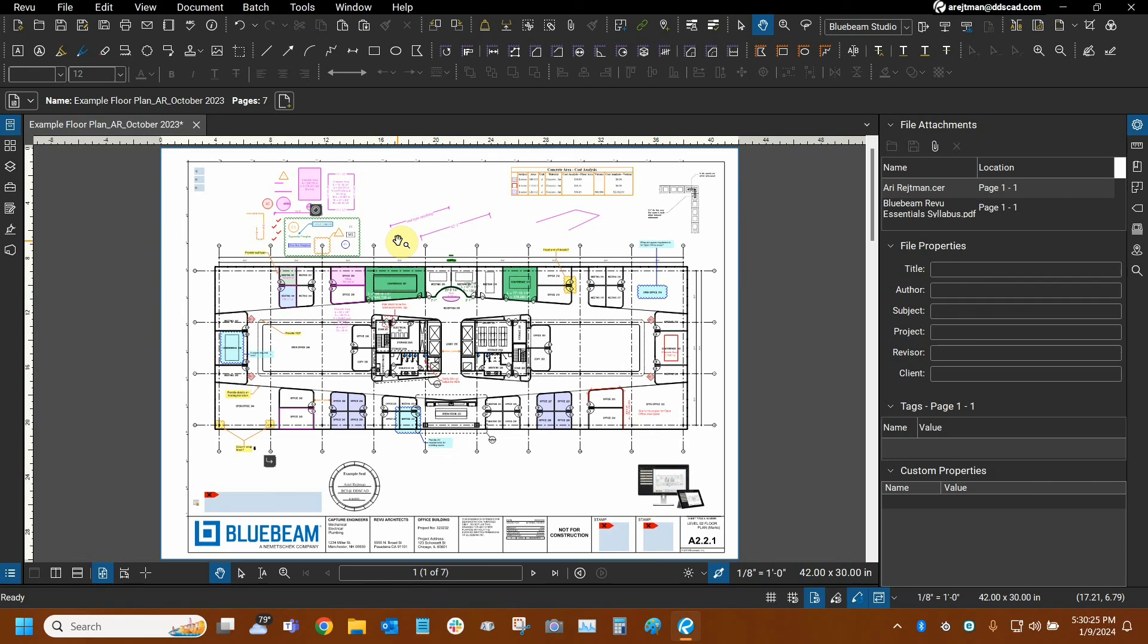Thanks very much for watching our tutorial on the dimension and length tools and their duality in Bluebeam Review. Once again, my name is Ari, and I'm with Digital Drafting Systems, and I hope you have a great rest of your day.